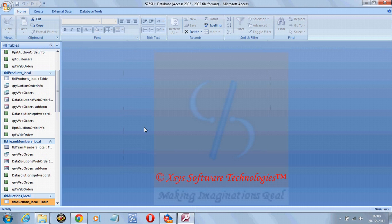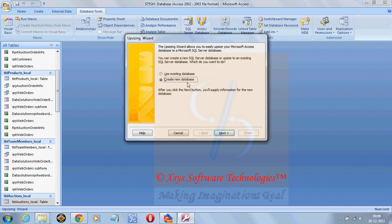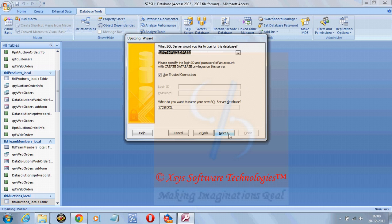You can see all the tables and everything here. Go for database tools, move data to SQL Server, create new database, click on next.